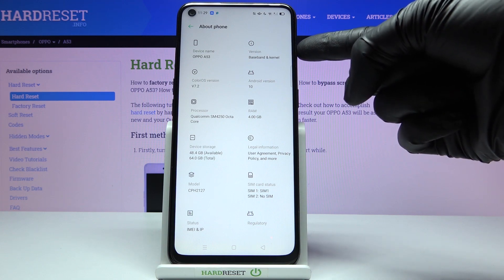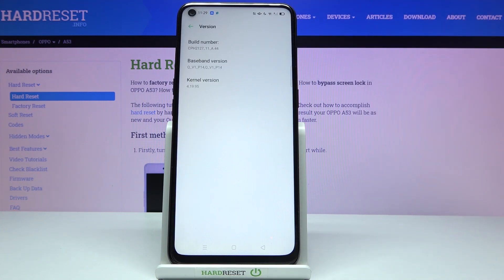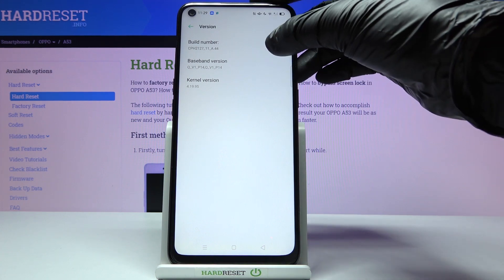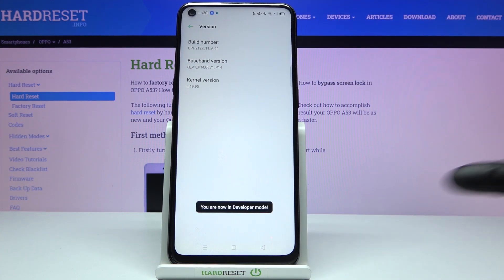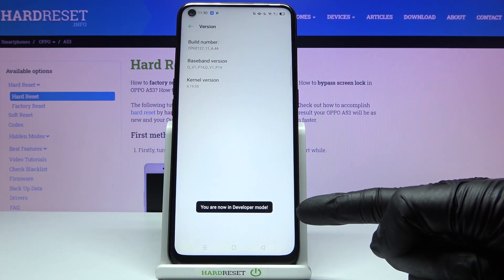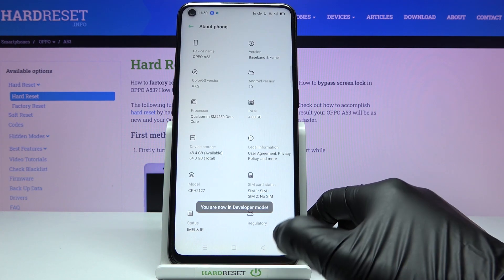Version at the top of the list. Click on it and now you need to hit Build Number seven times. Just tap seven times on this icon and as you can see, you've just activated Developer Mode.